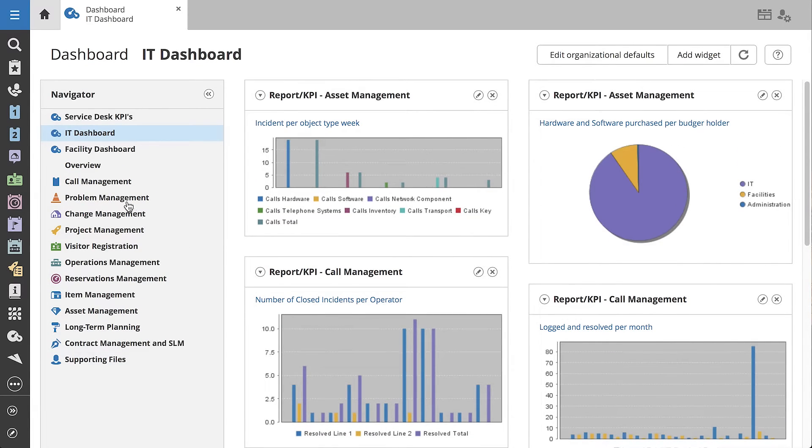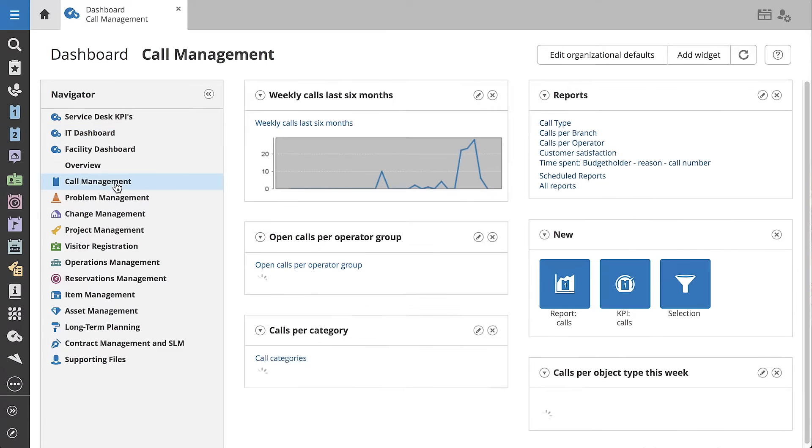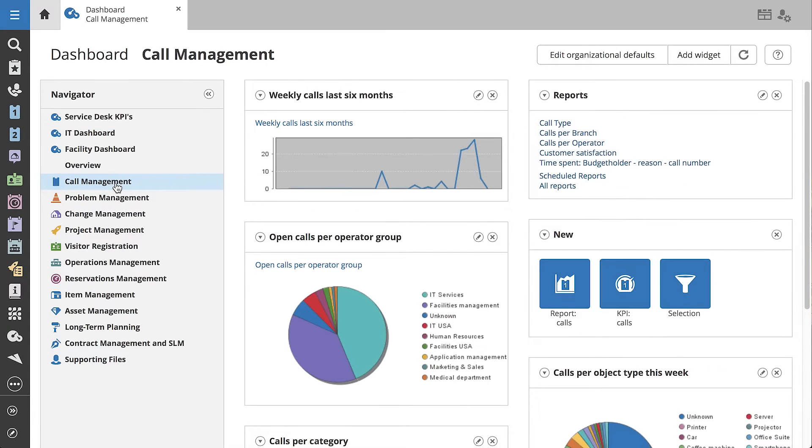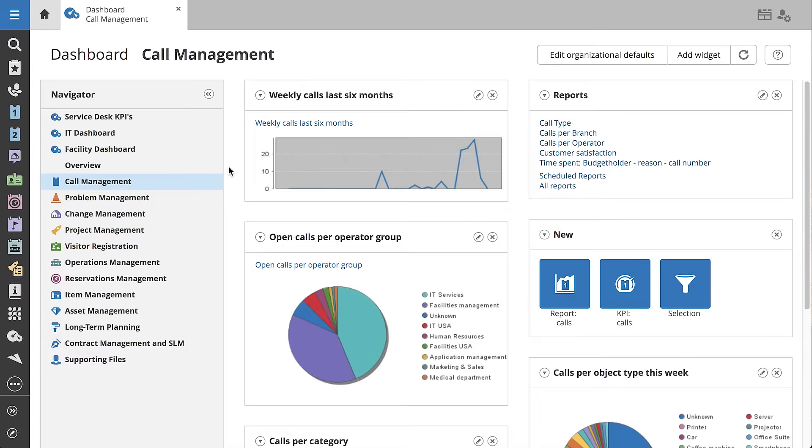In the Navigator, you'll see separate dashboards for each of the Topdesk modules that Jennifer's organization uses. Perhaps the most important dashboard for a Helpdesk is the Call Management Dashboard.